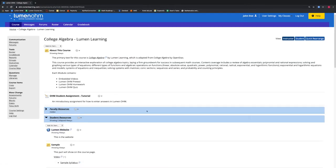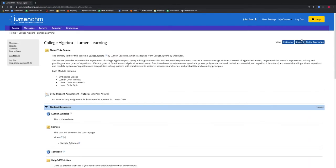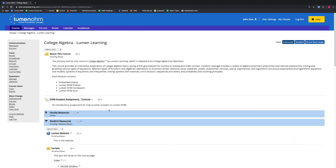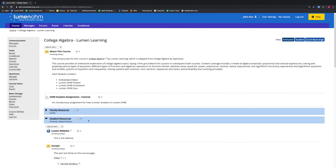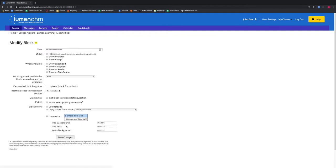We can go back to our Student view and see that the Lumen Website item is again visible to our students. We can now see what happens if we hide a whole block with items inside that are shown always to students. We will select the gear icon for Student Resources and select Modify. We will then change this block to be hidden from Student view by selecting Hide and pressing the Save Changes button.